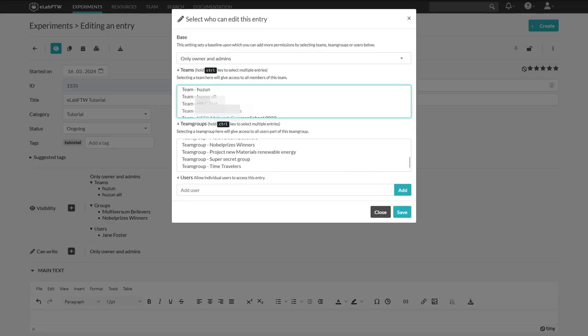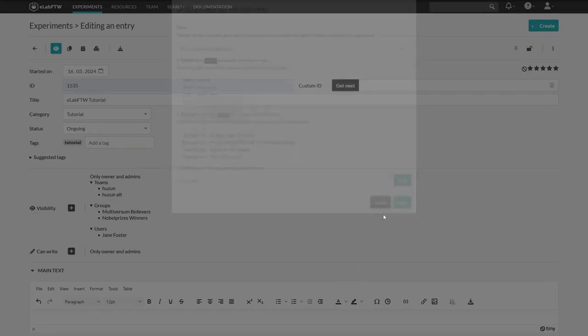Exactly the same procedure is done for who can write. This way, there will be a difference between people who can see your entries and the ones who can edit them.